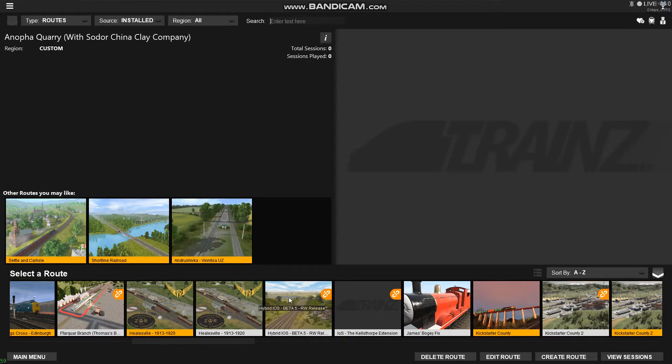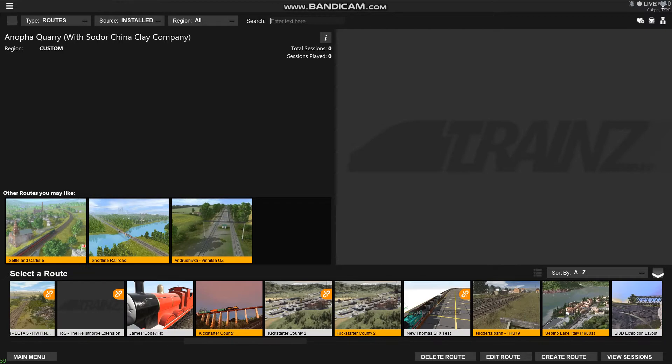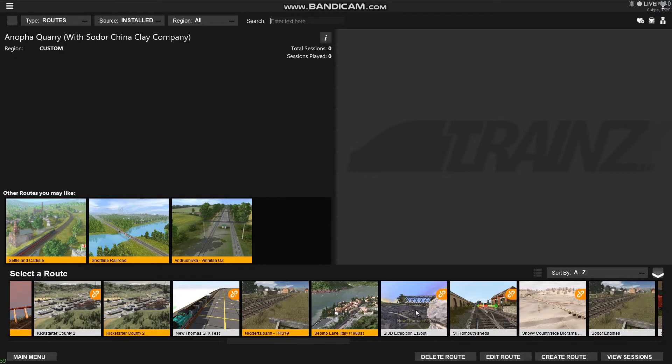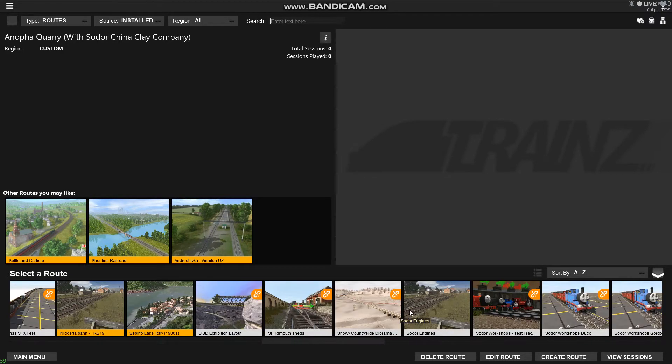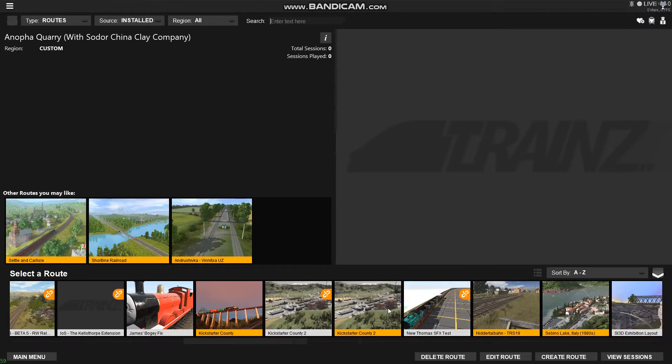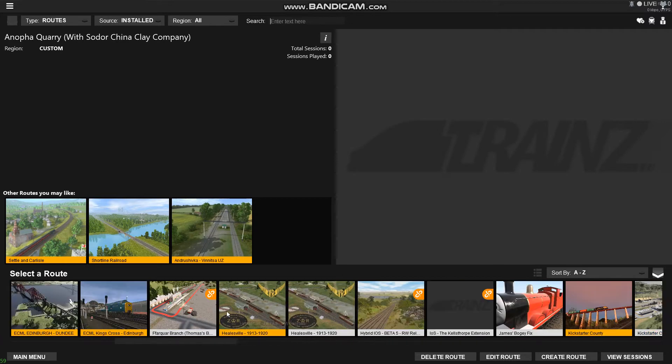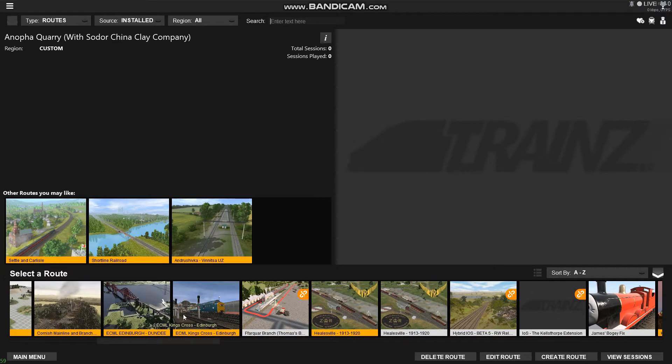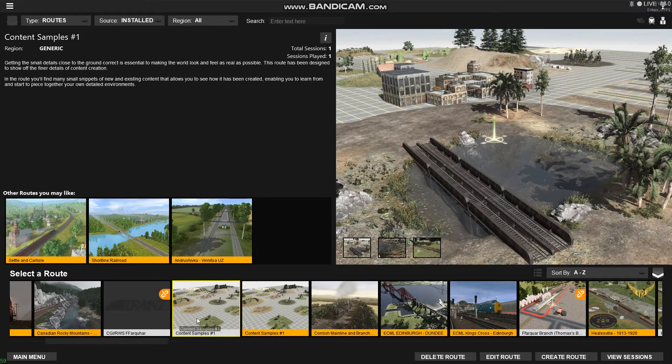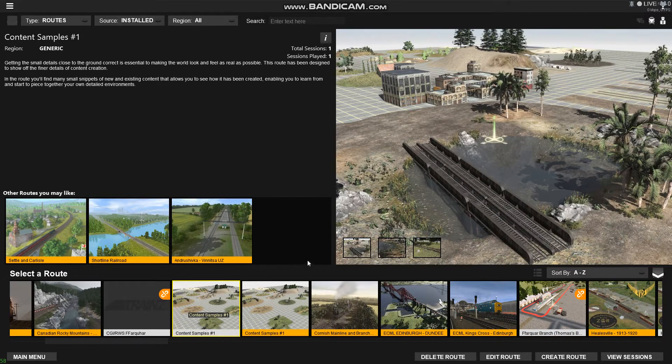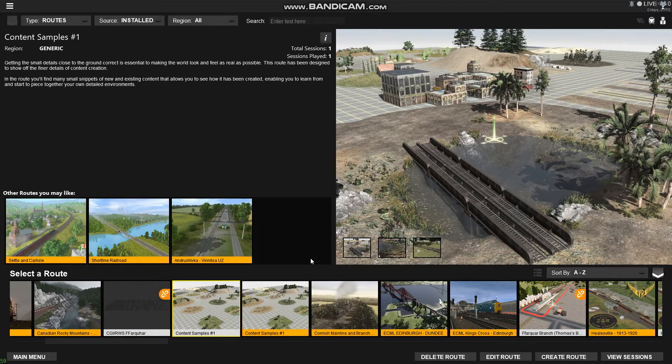Oh, I messed that up, but whatever. Today I'm going to show you how to enable controller support on Trains 2019. So I'm just gonna load a route up and I'll be right back.